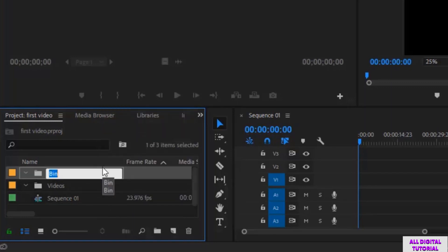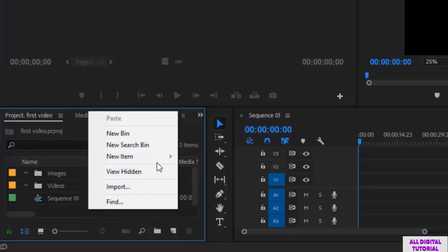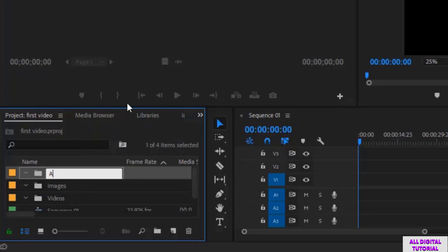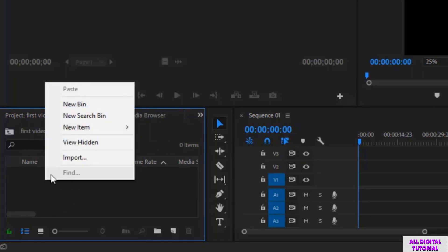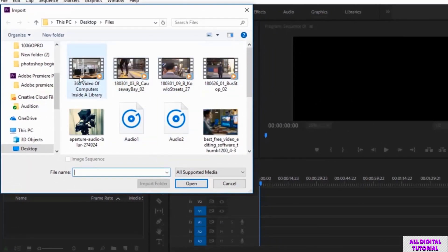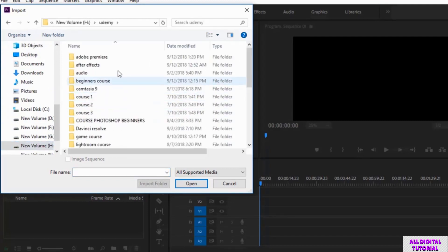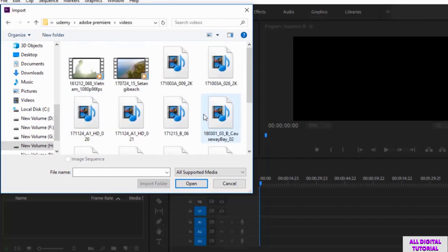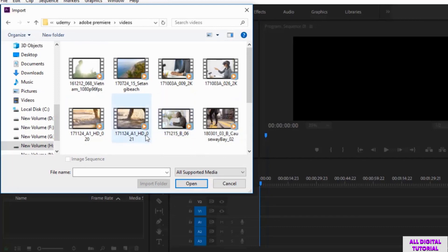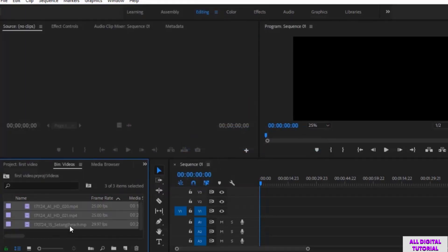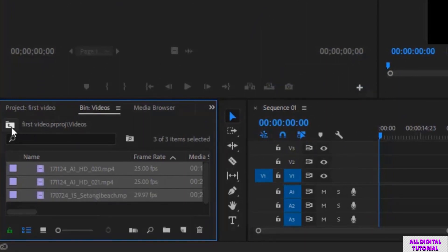Now I create the second folder, I will call it images. And the third one will be for audios. Now we select the videos folder, then right click and we select import. Since this is the videos folder, I will only import videos. I select the videos, then I click open. And here we are, the files are imported.